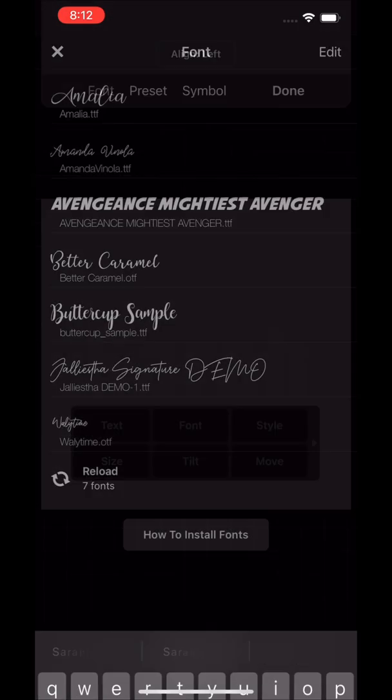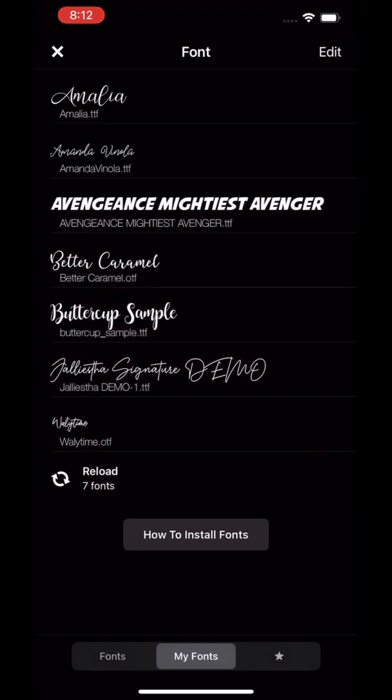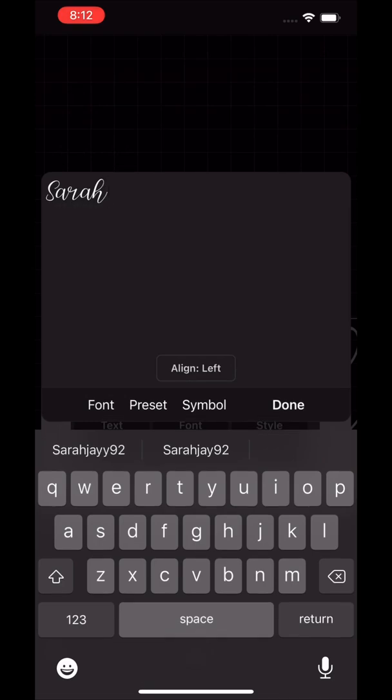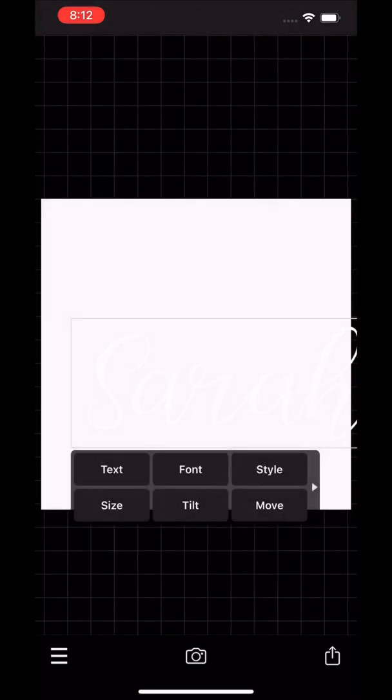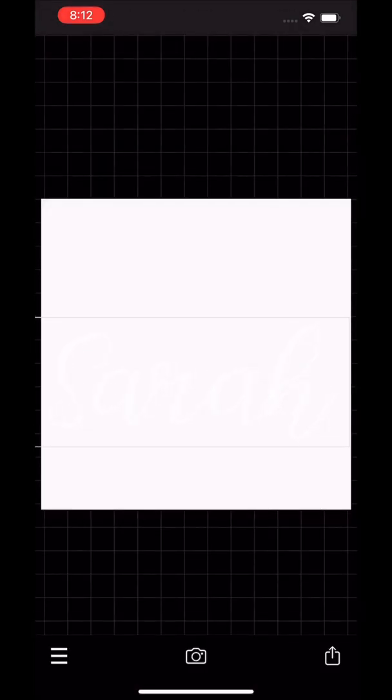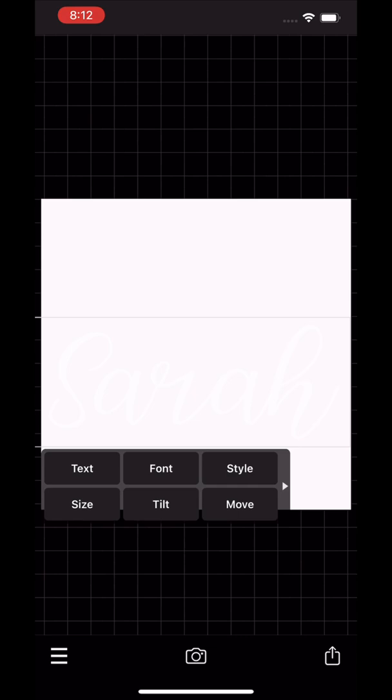You're going to click on the font, click on the word, click on font, and then you're going to click on the font that you want to use that's in the program.